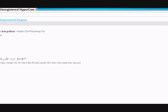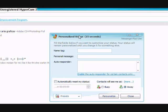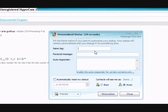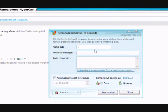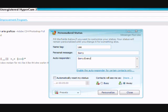If you set your status as away, you can... I'll just have my email. Personal message. Sorry, sorry everyone, making YouTube fit.